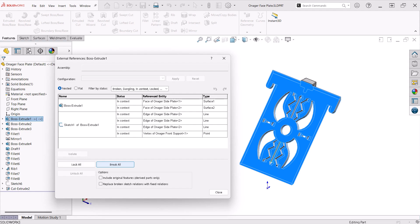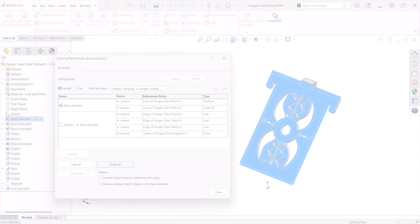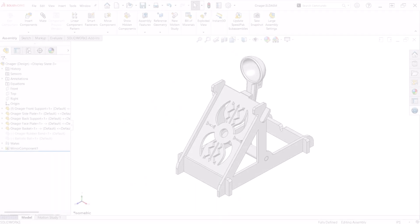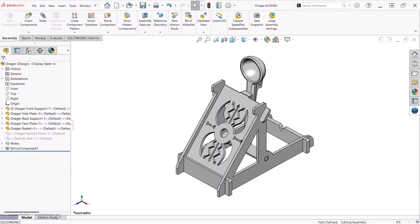Another thing to be aware of is the external references that are created. With this situation, the faceplate is referencing three separate parts, the front support and both side plates with references in the sketch and the end condition of the extruded boss. In many cases, it is desirable to break these references once the geometry is created. I will do this depending on the design situation. I did not feel the need to break external references for this simple project.